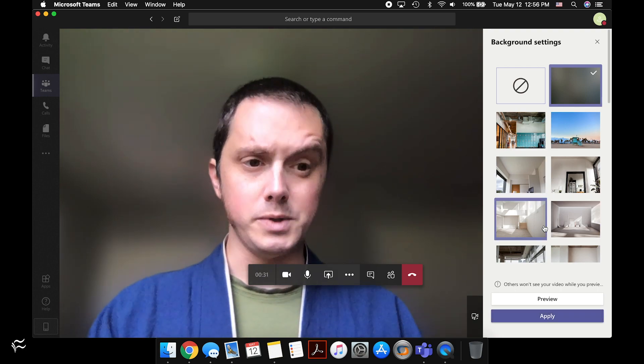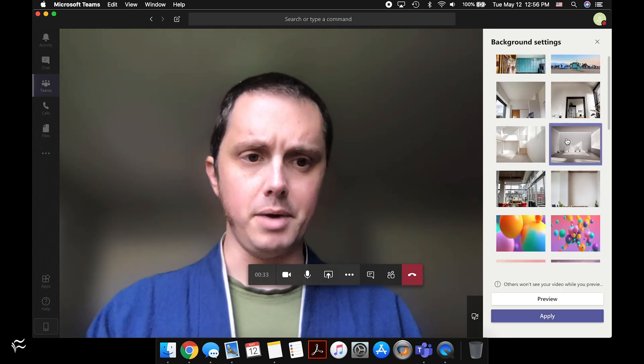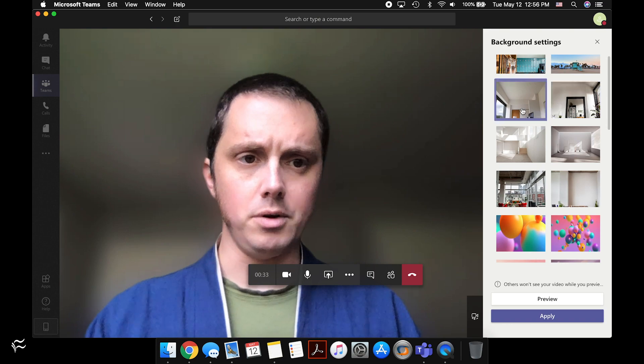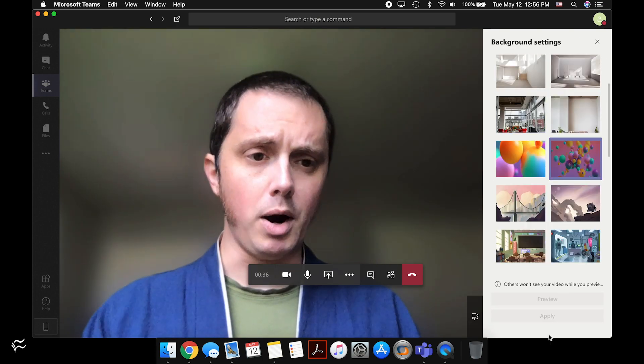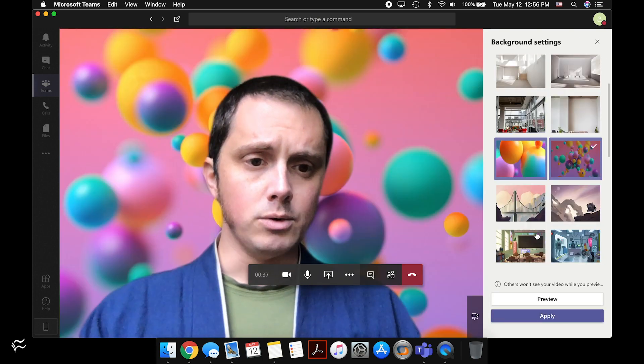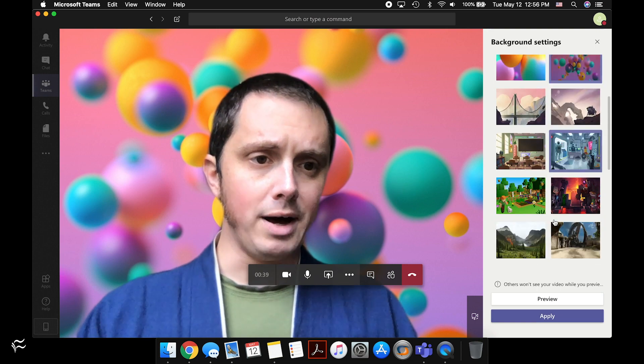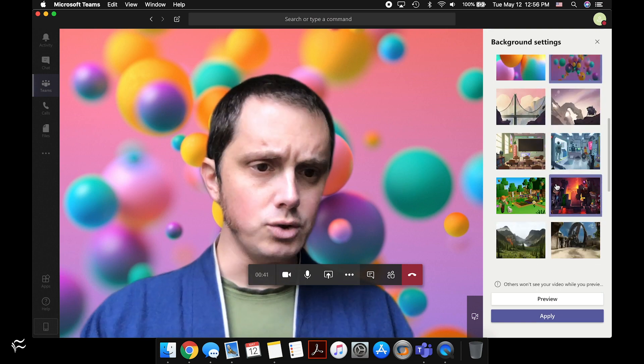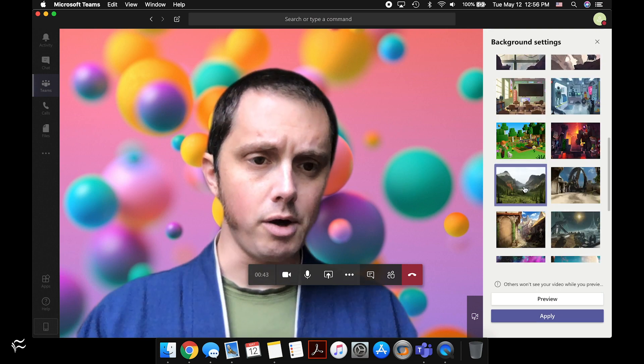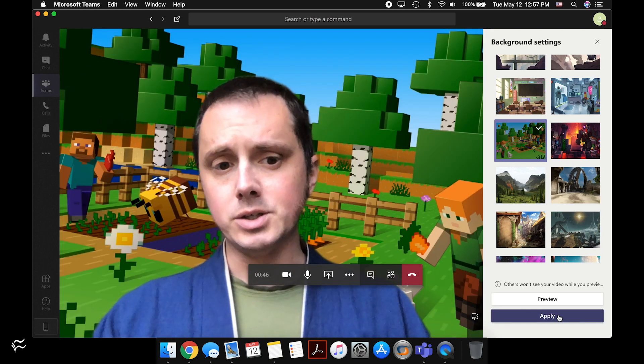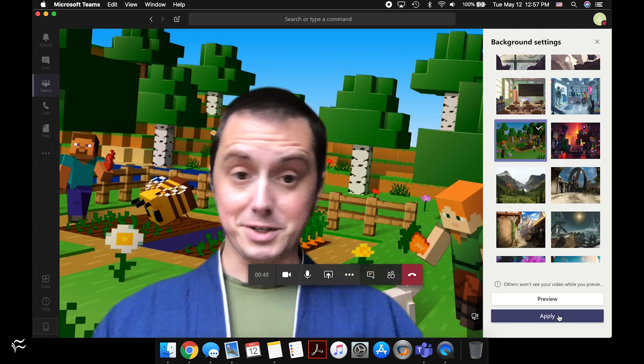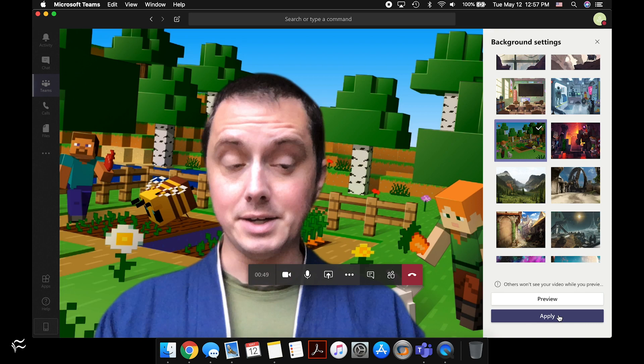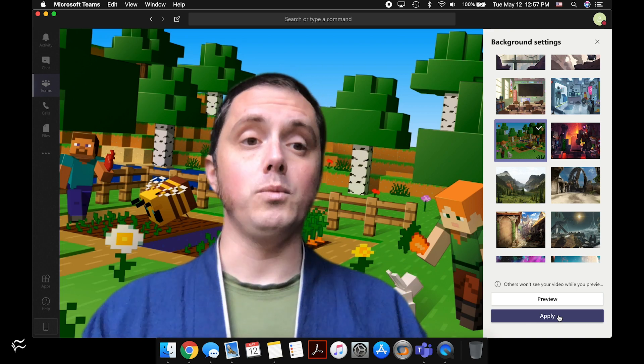Microsoft also supplies a whole bunch of different backgrounds, from generic looking office locations to party balloons to classroom to robot factory to locations from Halo and other games that Microsoft has sponsored or Minecraft. So you can be in any different number of locations for your meetings, and it's that simple to turn them on.